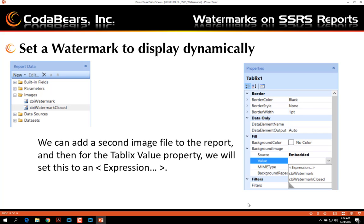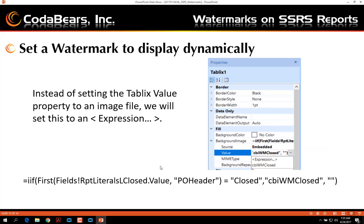Go back to your tablix properties — the source is still going to be Embedded — but this time set the value as an Expression. In the expression editor, you'll provide a field condition: if the first report label of the PO header is closed, the value should display the watermark image "Closed". If it is false, meaning the PO is still open, set the expression so that it does not show any image.